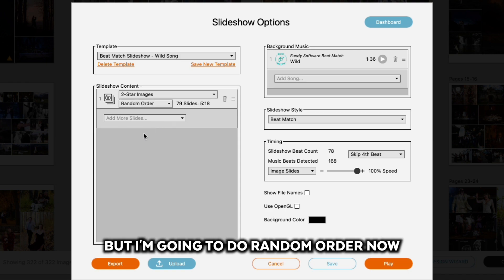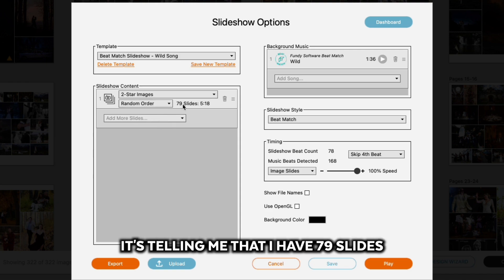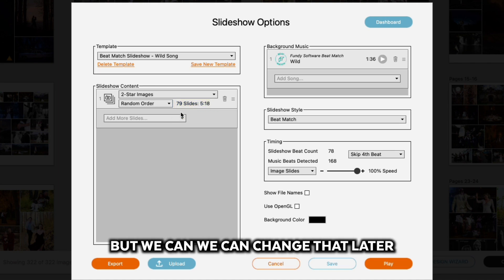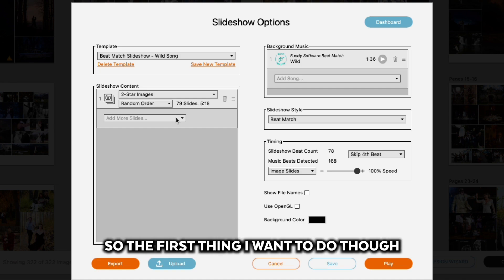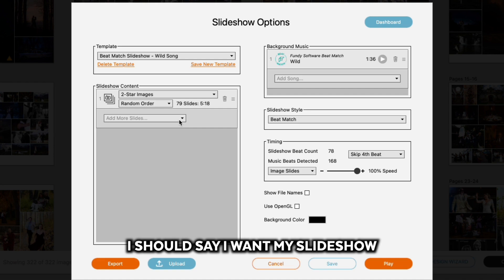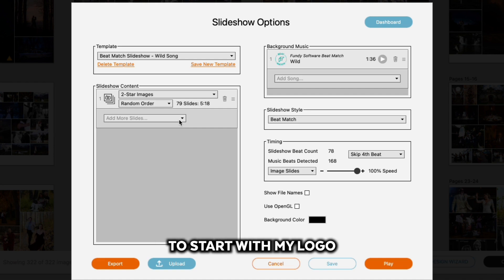I'm going to do random order. It's telling me that I have 79 slides and it's going to be about a five-minute slideshow, but we can change that later. The first thing I want to do, though, is I actually want my slideshow to start with my logo.